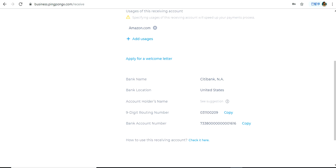Amazon will say that you can go ahead and make the update on the deposit method. After you have received that confirmation email from Amazon Seller Performance or Seller Support team, you can go ahead and make the update in your deposit account. We will now see the process for making this update.